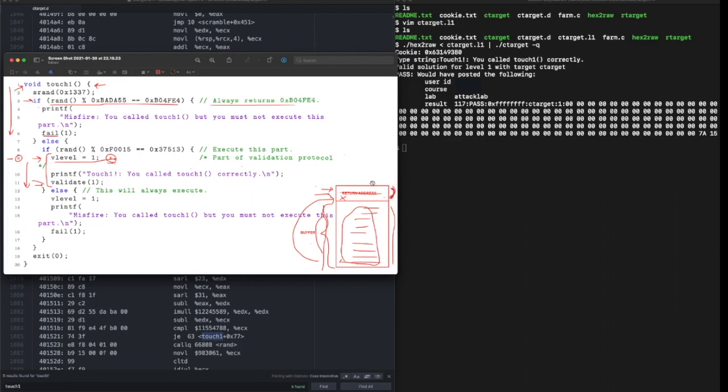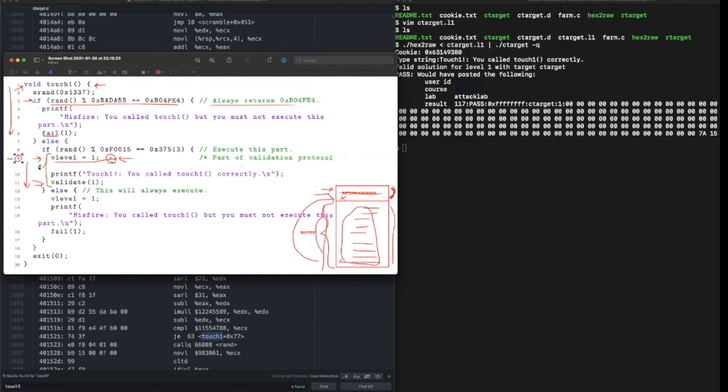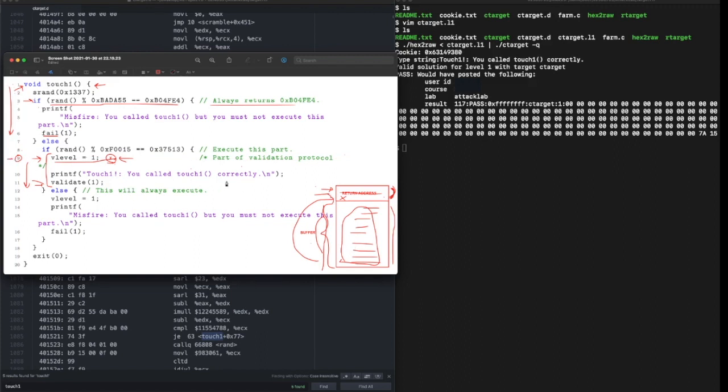If we didn't overwrite it, it would just return to whatever it was returning before. We made it return to line 9 because we inspected the code and found the address that corresponds to v_level equals one. We successfully redirected our program to execute v_level equals one and then validate.